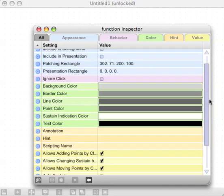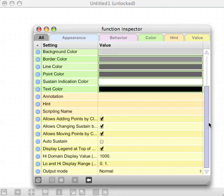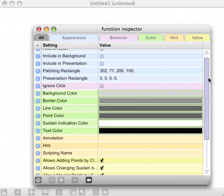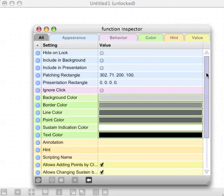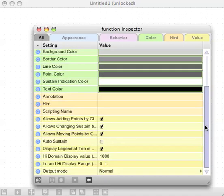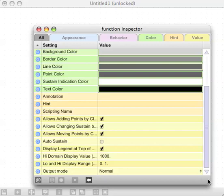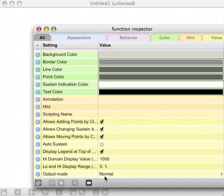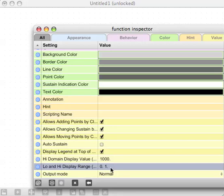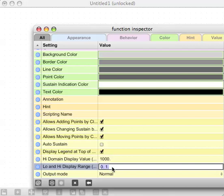The inspector has the options to change a lot of features. The thing I'm interested in is where it says low and high display range. At the moment by default it's zero to one, which in terms of MIDI values produces very low frequencies.